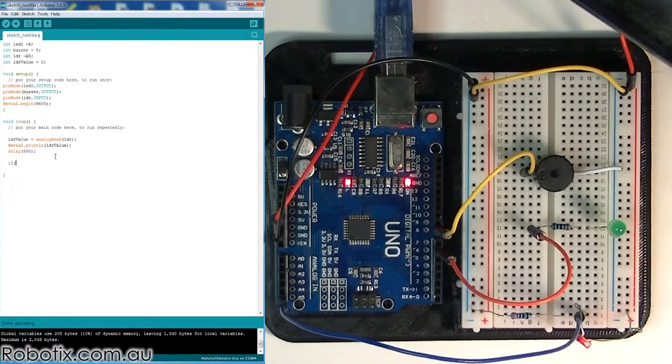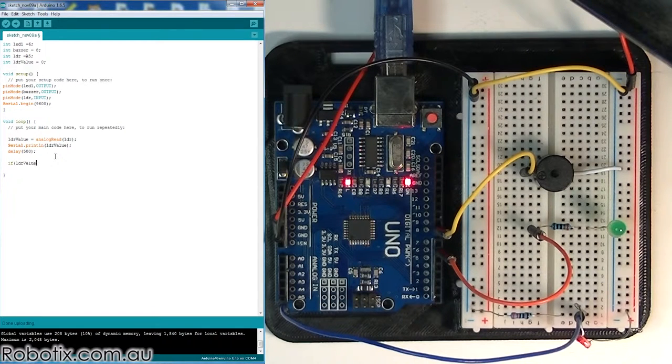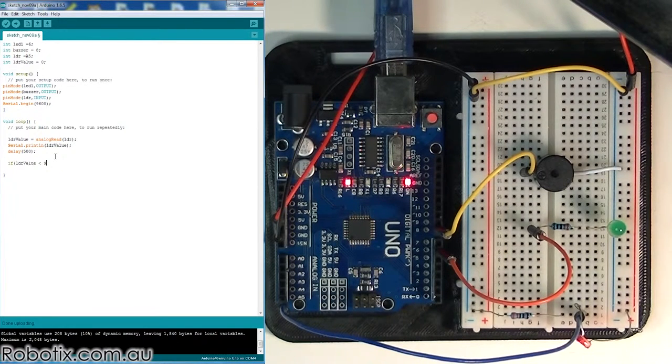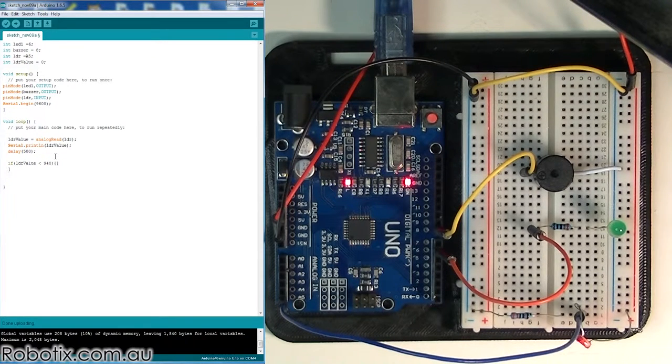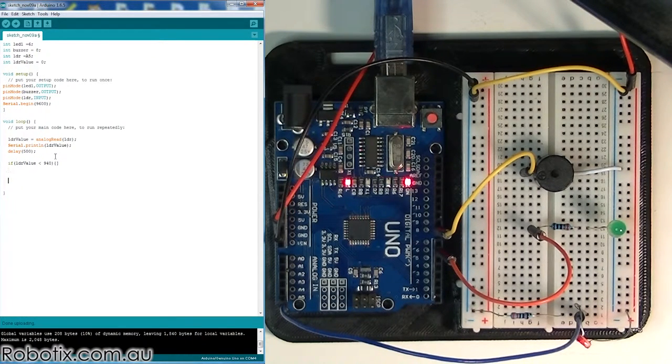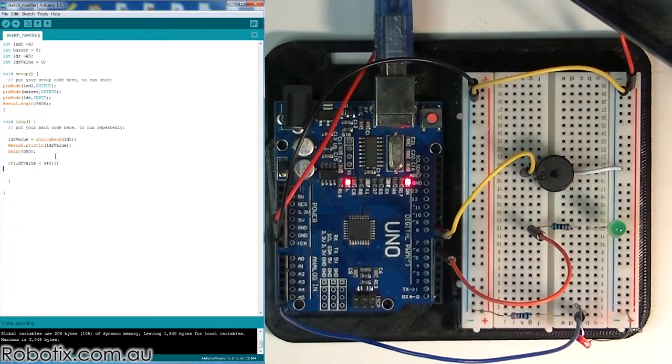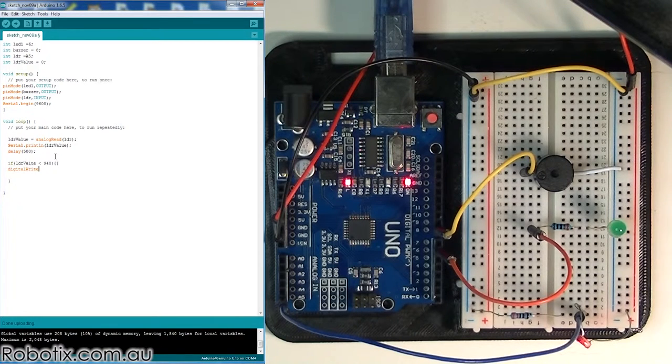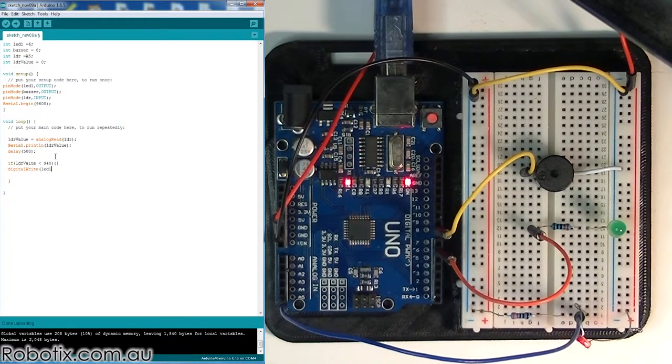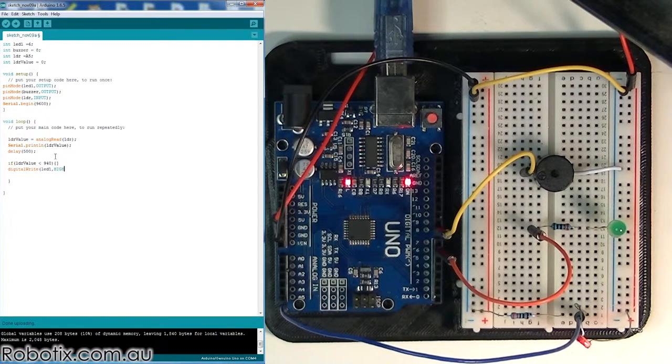So let's do that. We can say if LDR value is less than, let's go for 940, open up the little left bracket. And what we're going to put in here is we're going to put digitalWrite LED1 high.